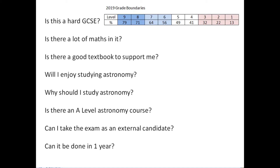Will you enjoy studying astronomy? I hope so. If you're not interested in astronomy I don't think there's much point doing it. You should do it because it is interesting, it is enjoyable, and it can be a fascinating subject. If you're thinking about doing A-level physics, I imagine it's something you would really enjoy.